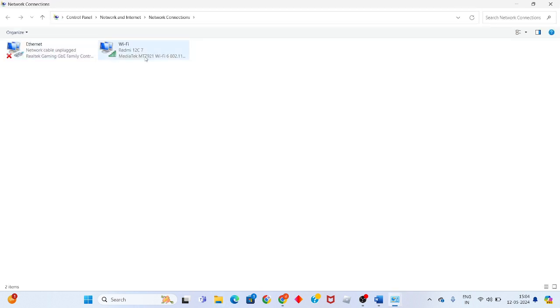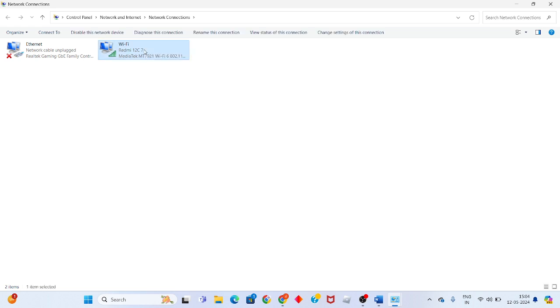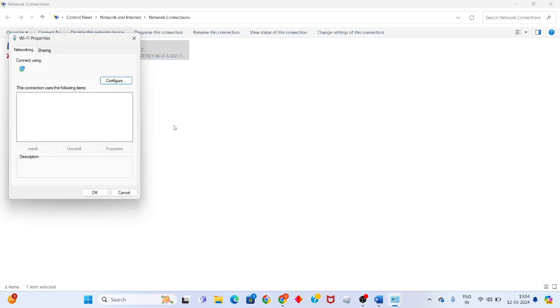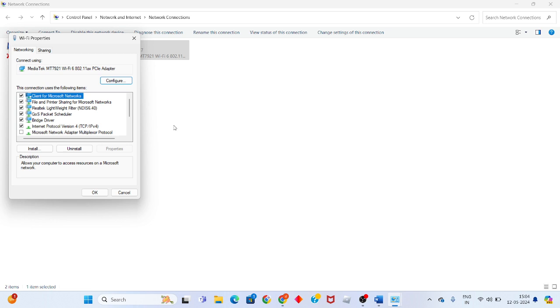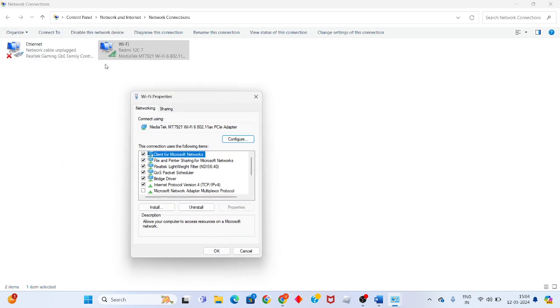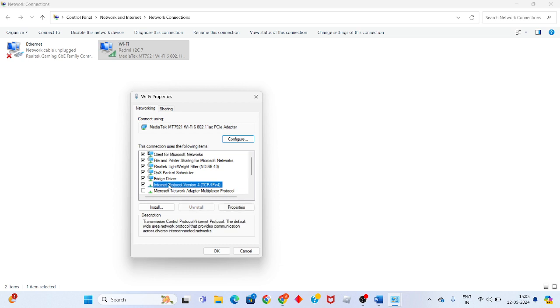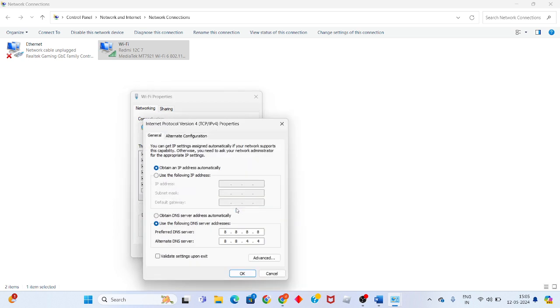Click on Change Adapter Settings. Select your Wi-Fi or Ethernet, whichever you're using. Right-click and select Properties. Click to select Internet Protocol Version 4, then click Properties.